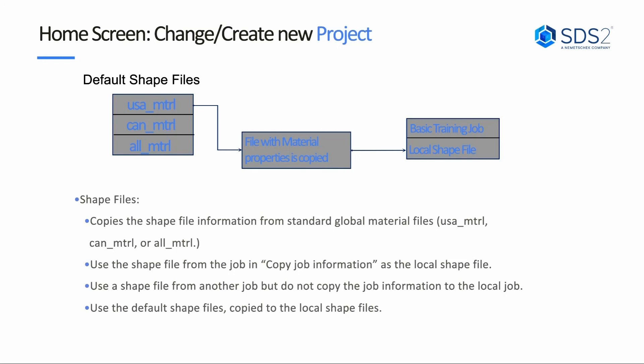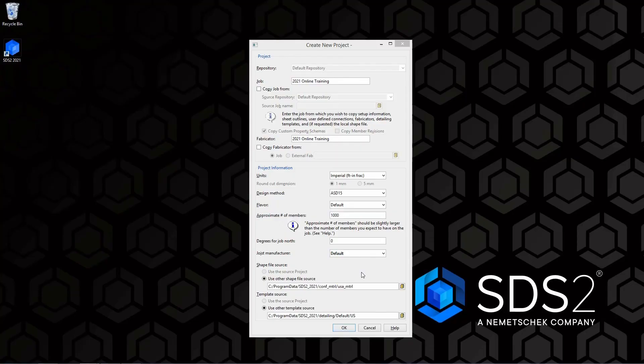Or you can use the default shapefile and copy that to your local shapefiles. So you do have some different options there.